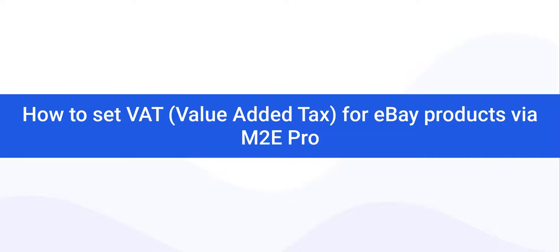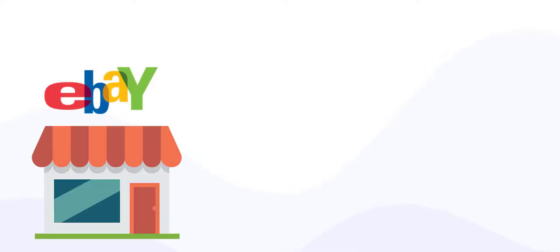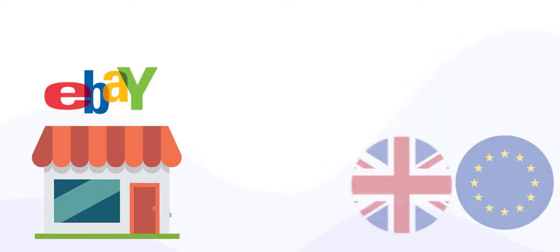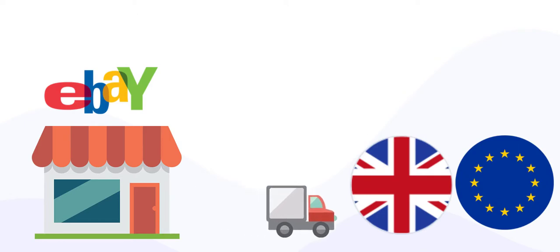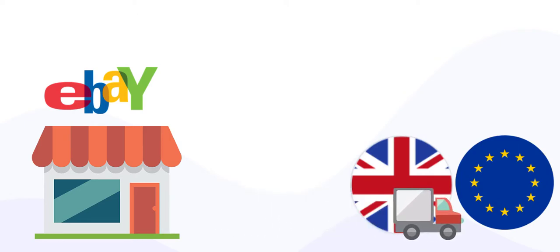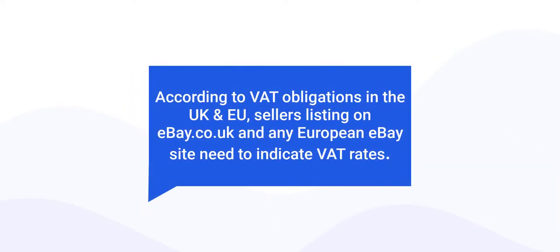Hi everyone, this is a short guide on how to add VAT value to your eBay products via M2E Pro. If you're an active eBay seller providing products to UK or European Union countries, then you're obligated to indicate VAT rates due to eBay regulations.